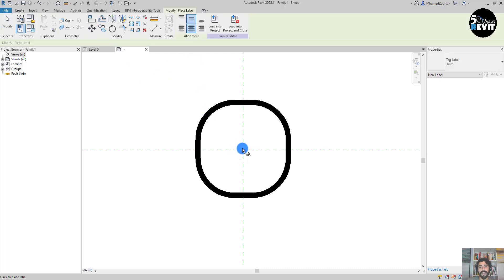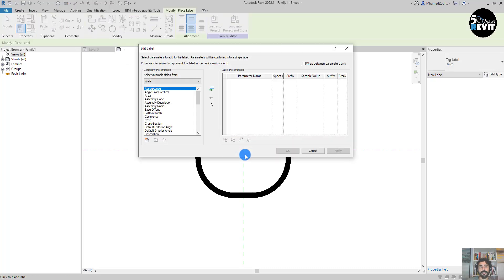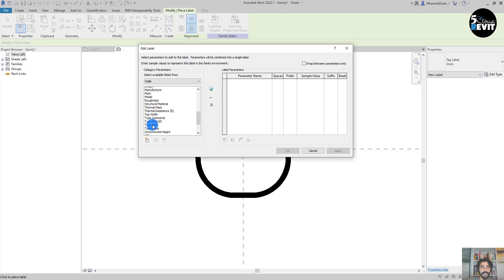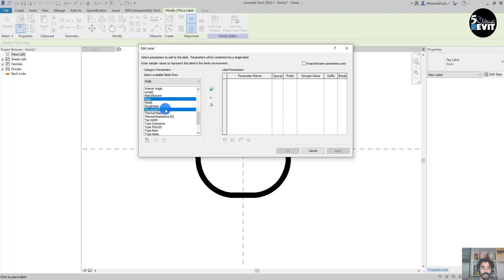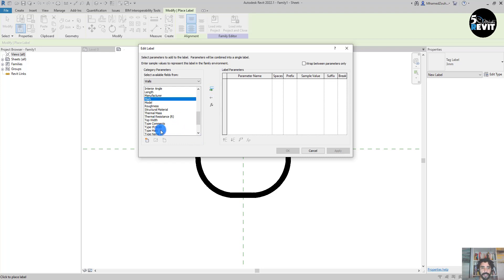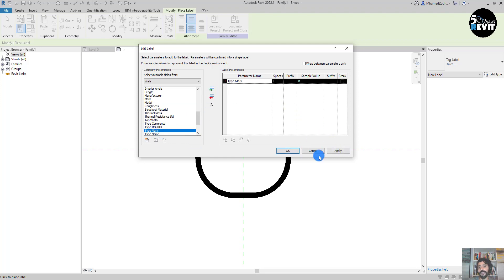Then I go to Label and place a label in here. I search for Type Mark. You can have shared parameter if you want. Let's put Type Mark. You are free - you can choose where you want to put the information, which parameter.